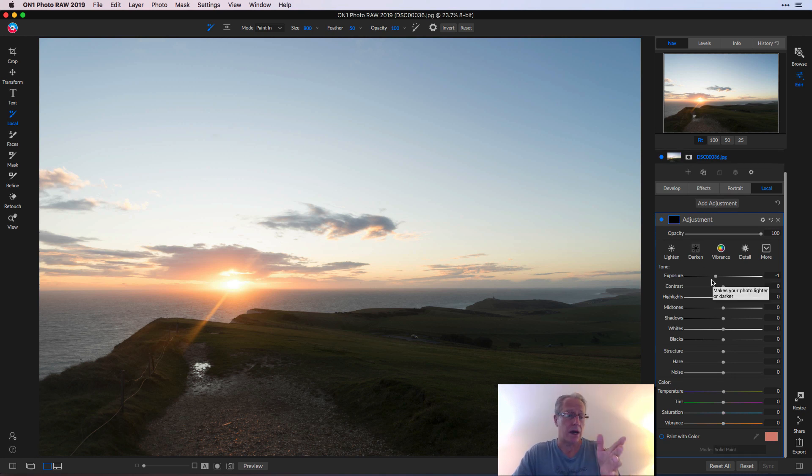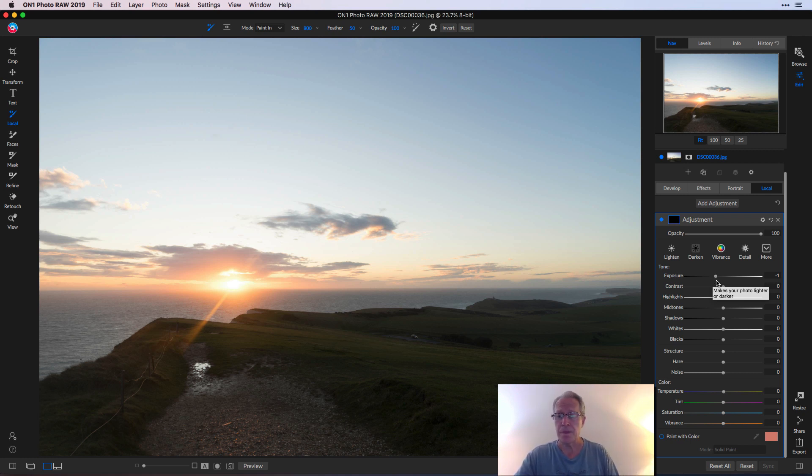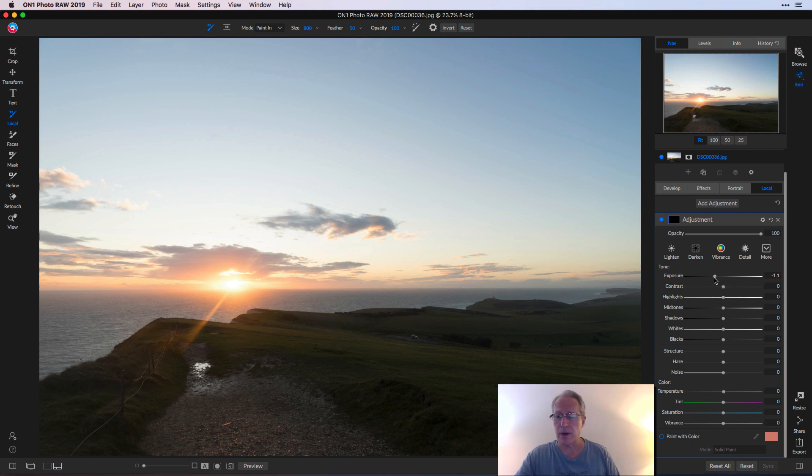So in looking at this photo, the first thing I think is the sky is just too bright. So I want to adjust that. It defaults to an exposure of negative one. I'm going to drop that to negative 1.2.